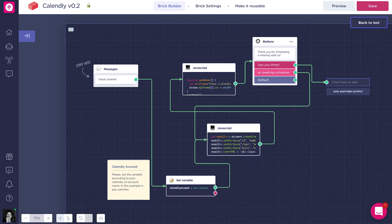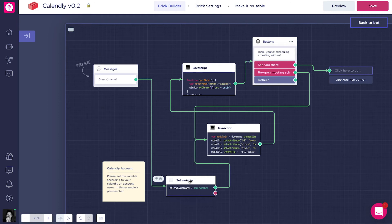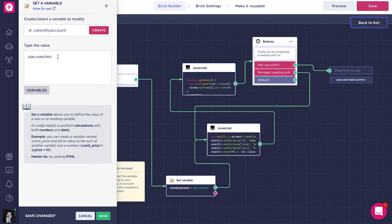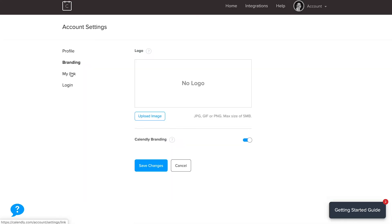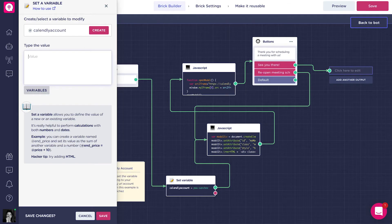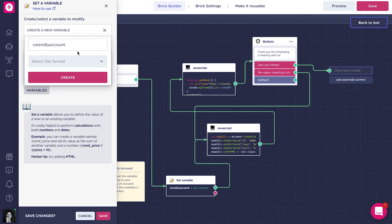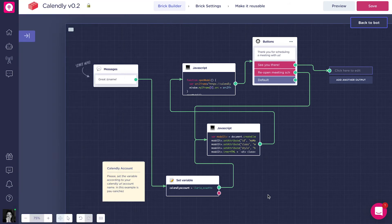On the right side, you'll see it leading to the output — you can edit the name of the output. The only setup you really have to do is at the set variable block. There's a note with instructions on how to do it. You have to click on it and add your Calendly link, which you'll find in your Calendly account. Go to your Calendly account, click on Account, then Account Settings, and find the option 'My Link.' Copy that link, paste it in the value field, create a variable for it in string format, save it, and that's it — your Calendly integration is ready to use.